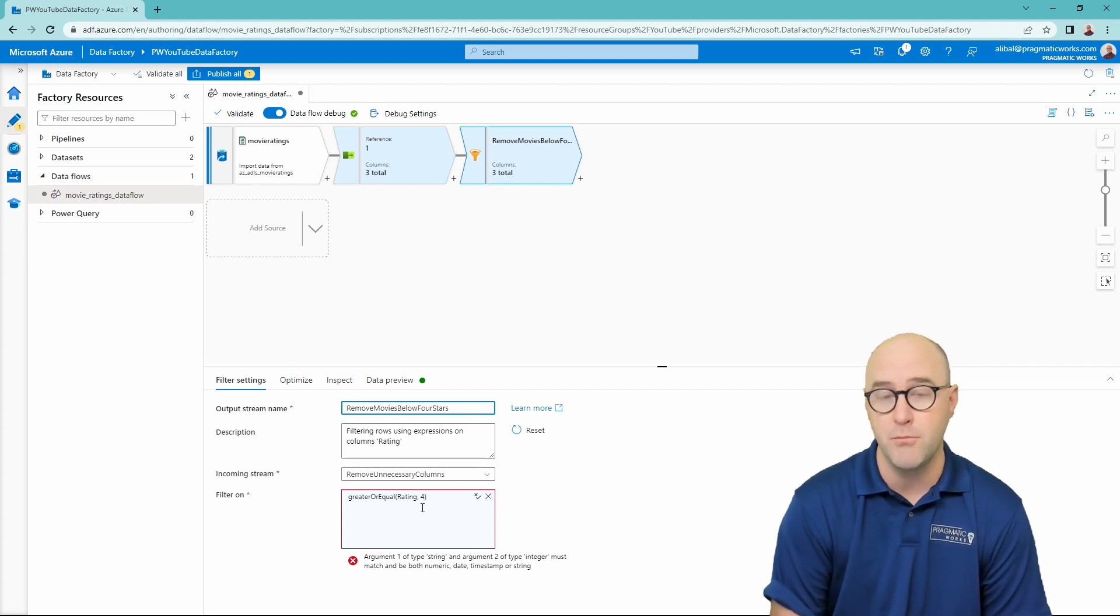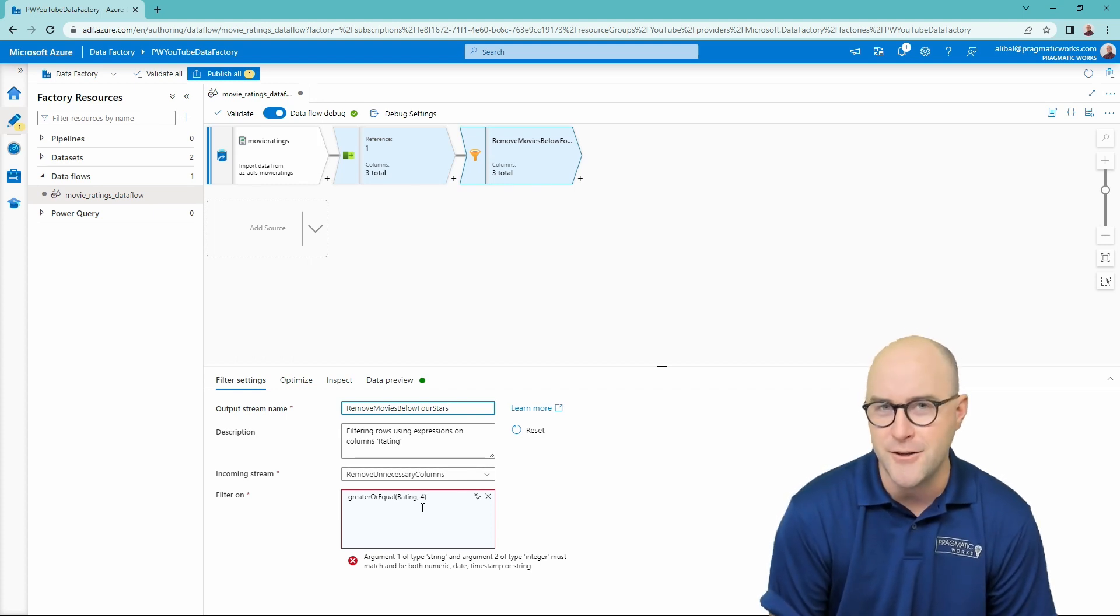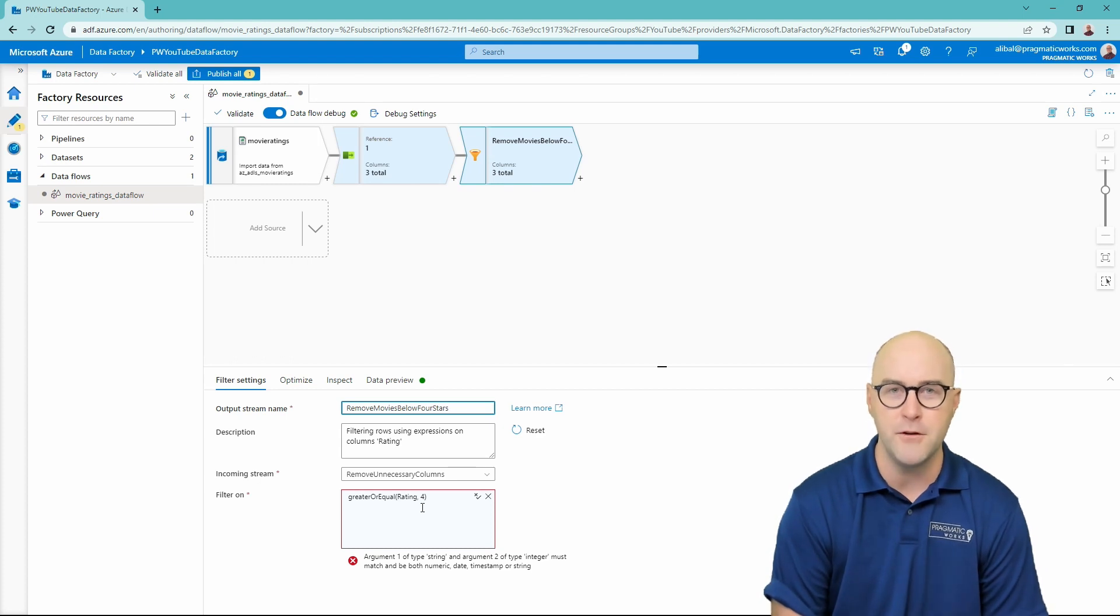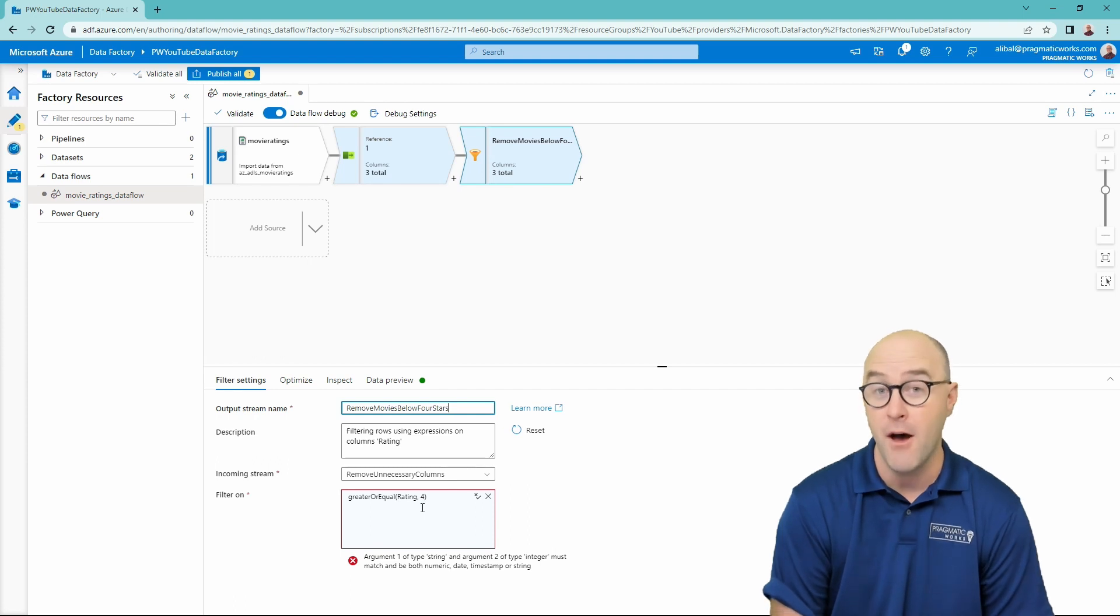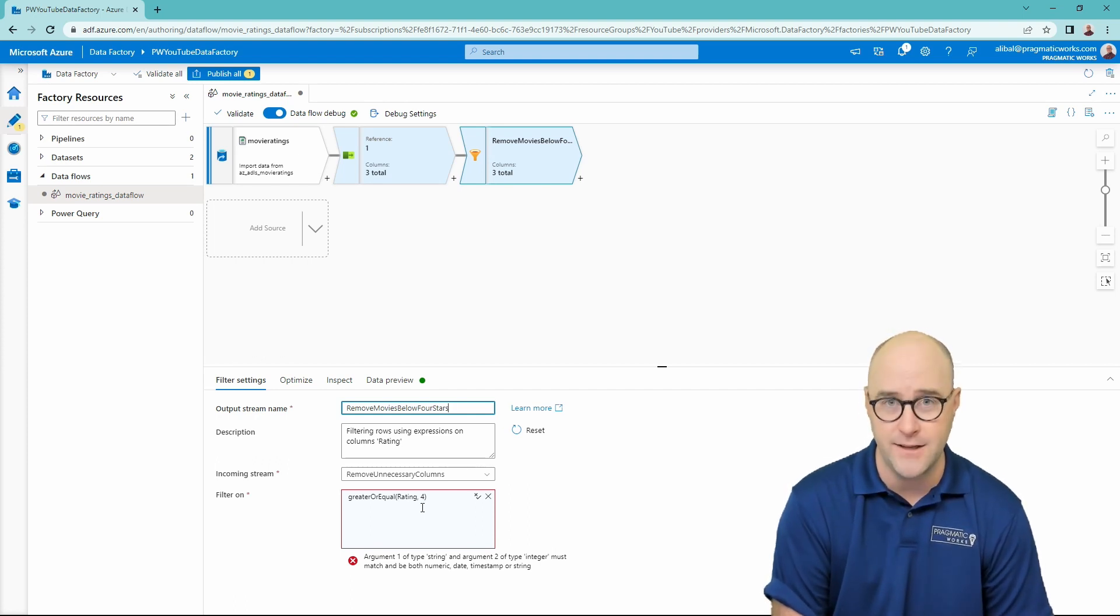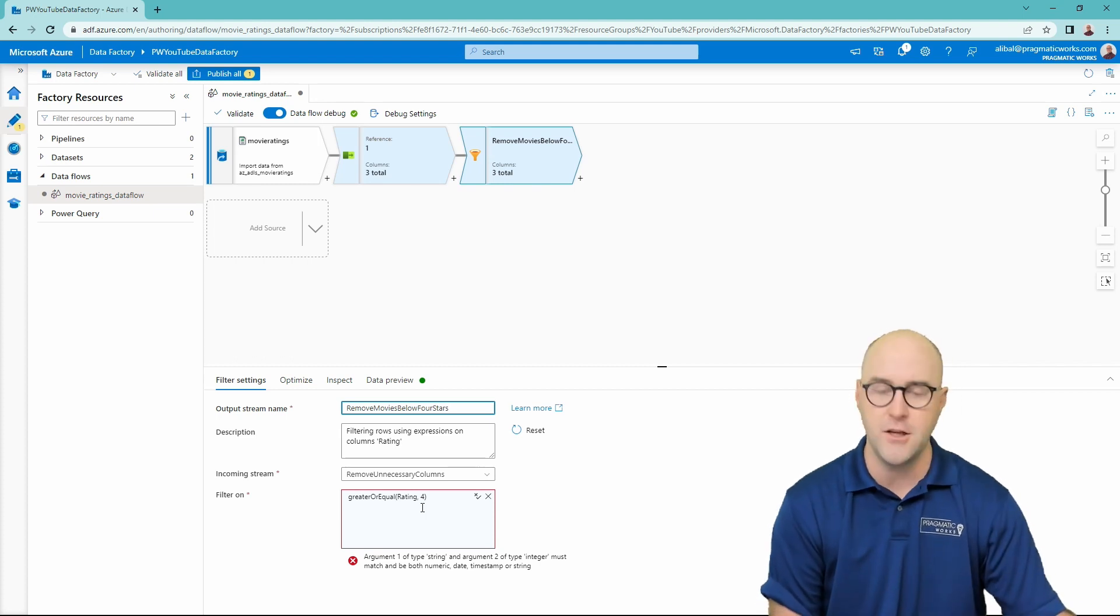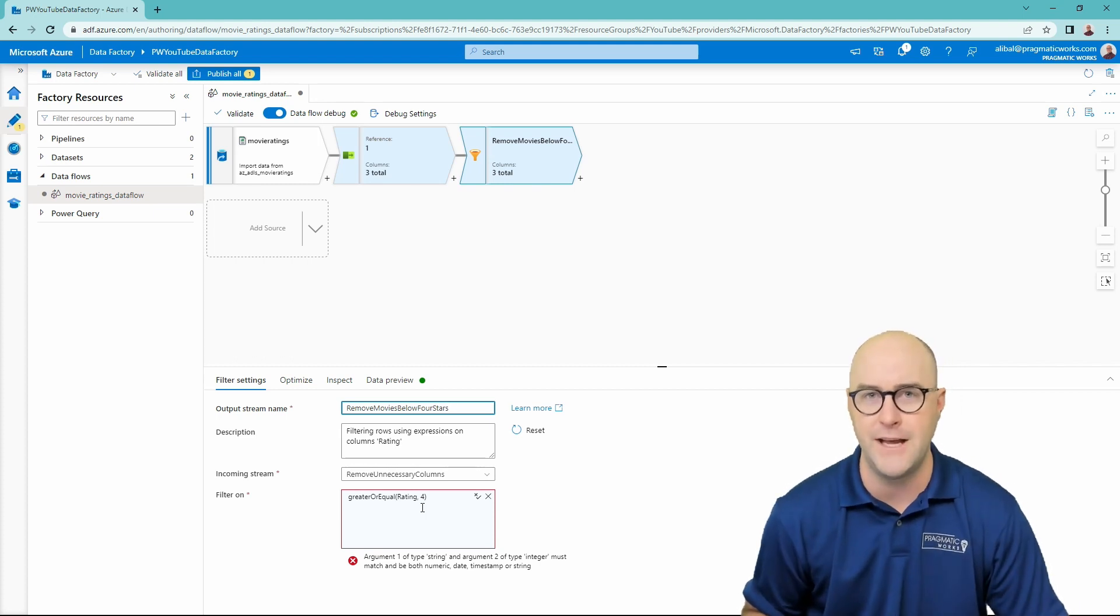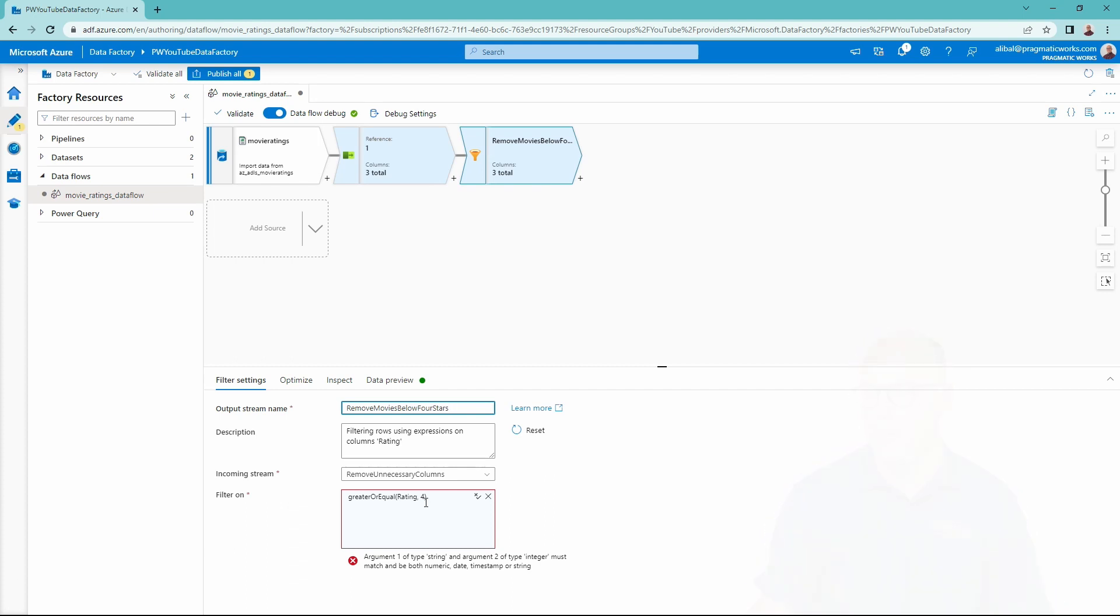We currently are working with a string data type and we need to convert that to an integer data type. So what we're going to do, we are going to bring in another transformation. It's one we didn't maybe expect to need at the beginning of the video, but we are going to bring in the cast transformation and we are going to cast our ratings data type from a string data type to an integer data type to allow this to work properly. So let's head back over to our data factory now.